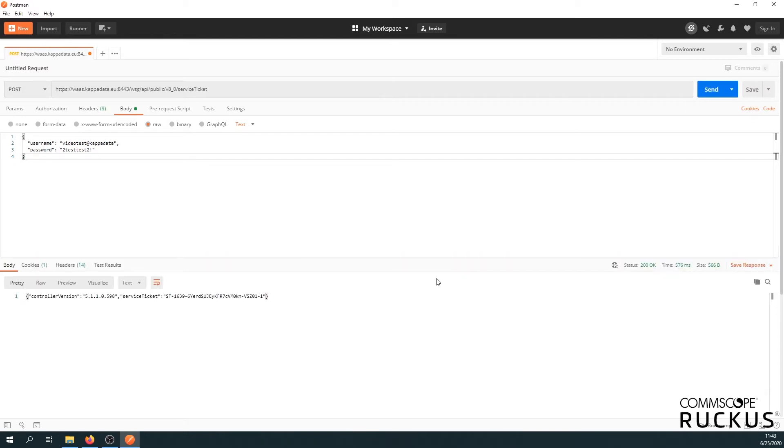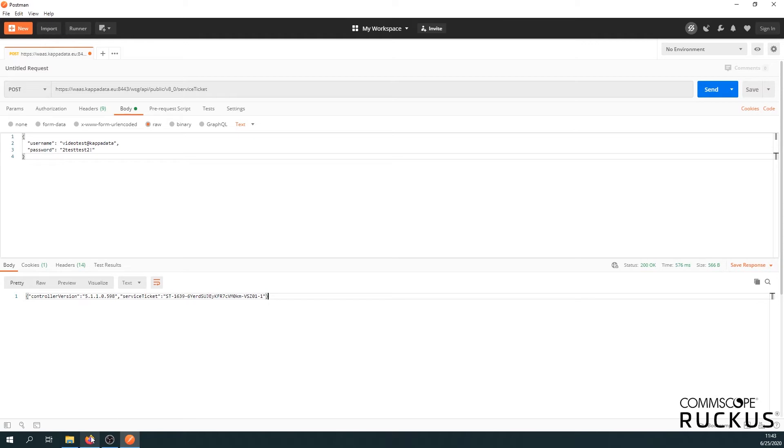Here we go. We got our service ticket. We will need this for every API call we do. So now next we can go ahead and we can create a zone.